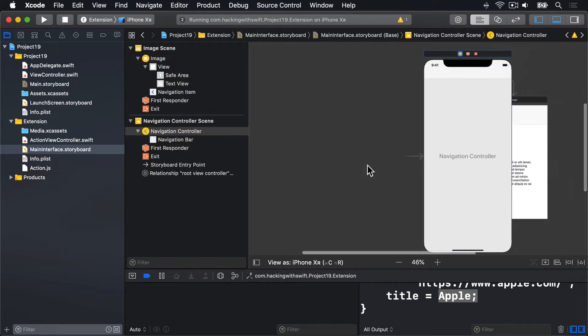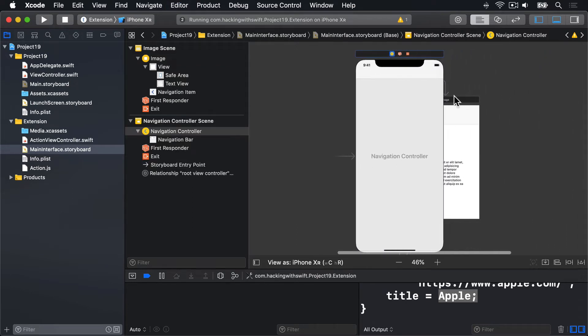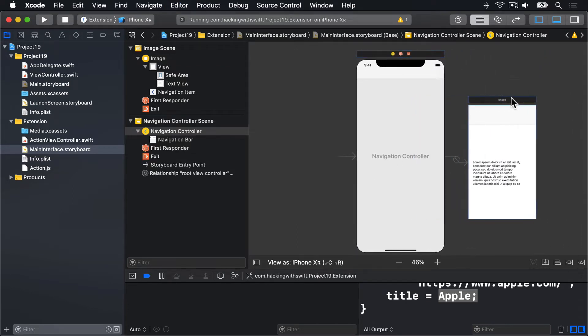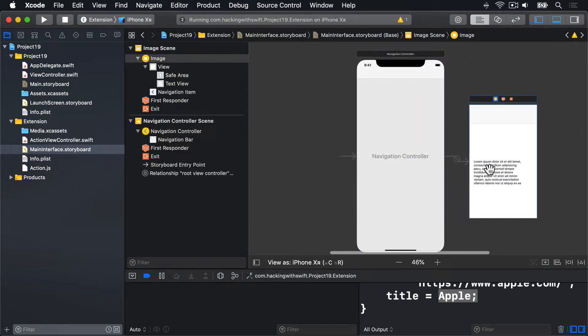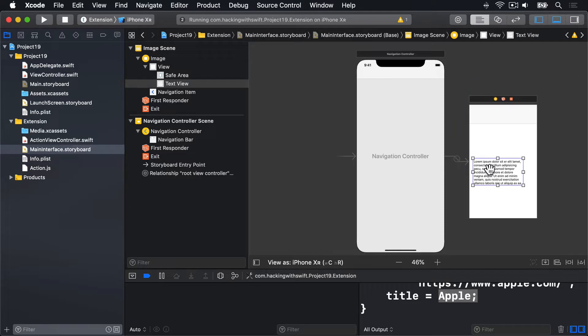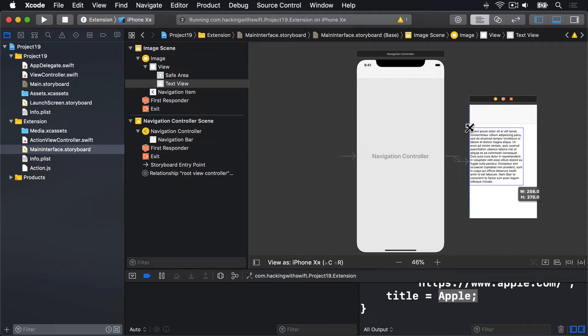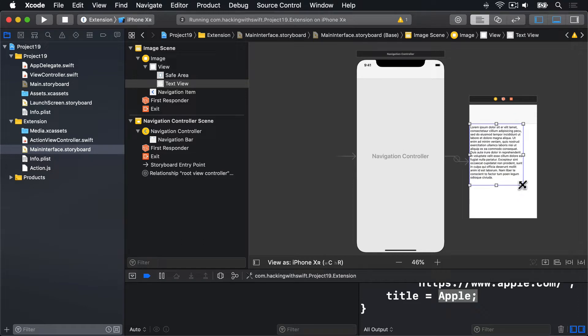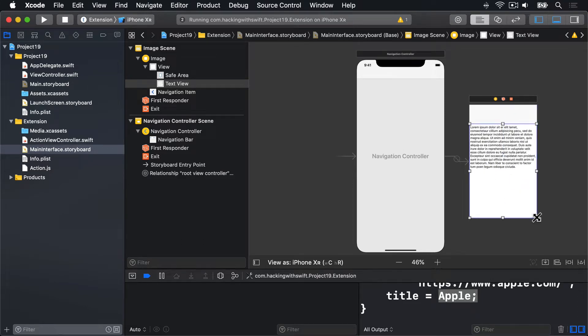And once that's in place, you can drag out this text view to occupy the full space below that navigation bar. Drag it up and down the other side like that, so it fills all available space.